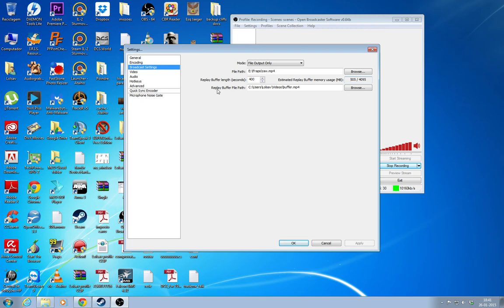You just have to set the path for the replay buffer. You set it here and every time you press the key, it's going to save as buffer, buffer one, buffer two, buffer three, etc.